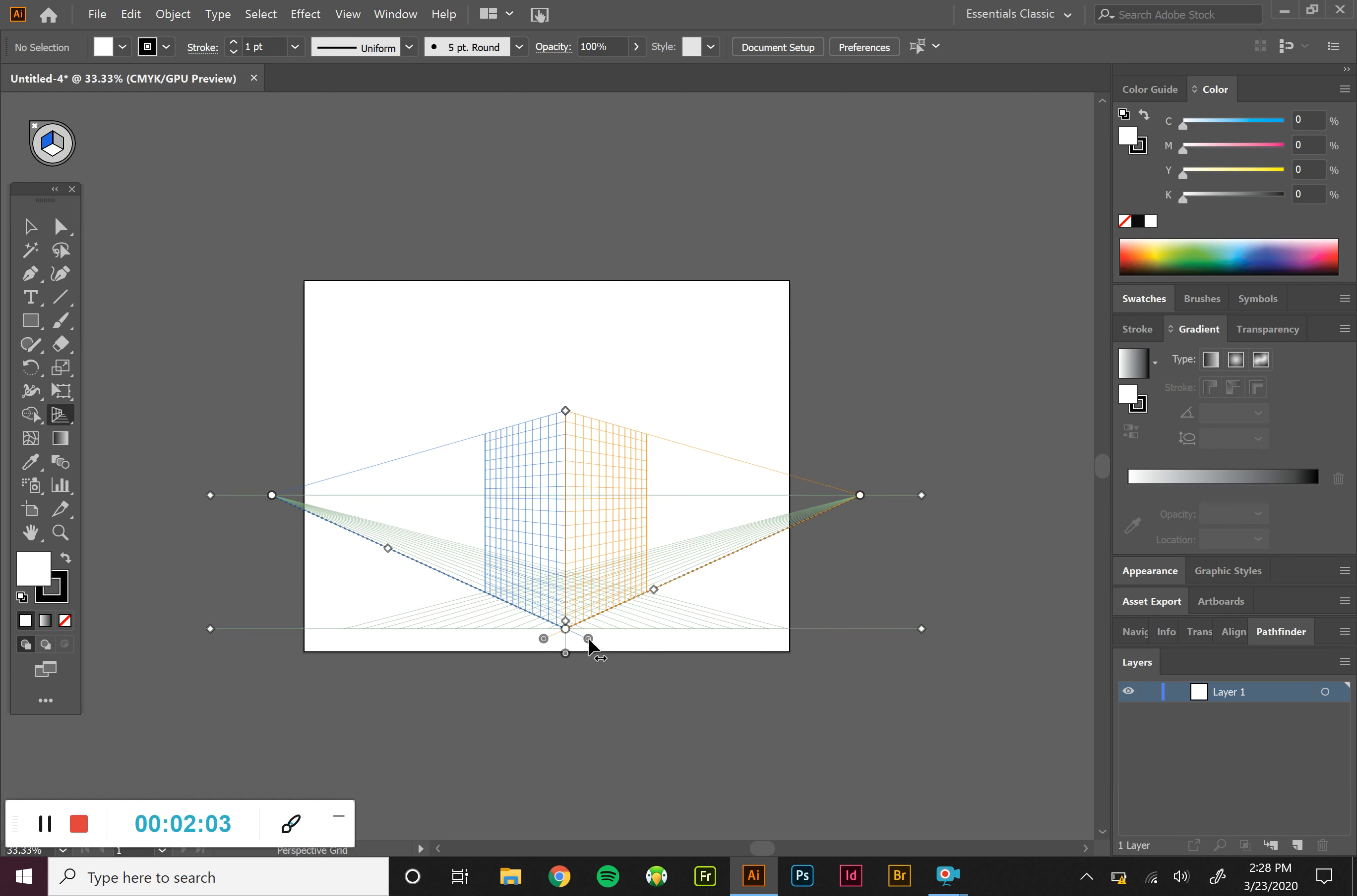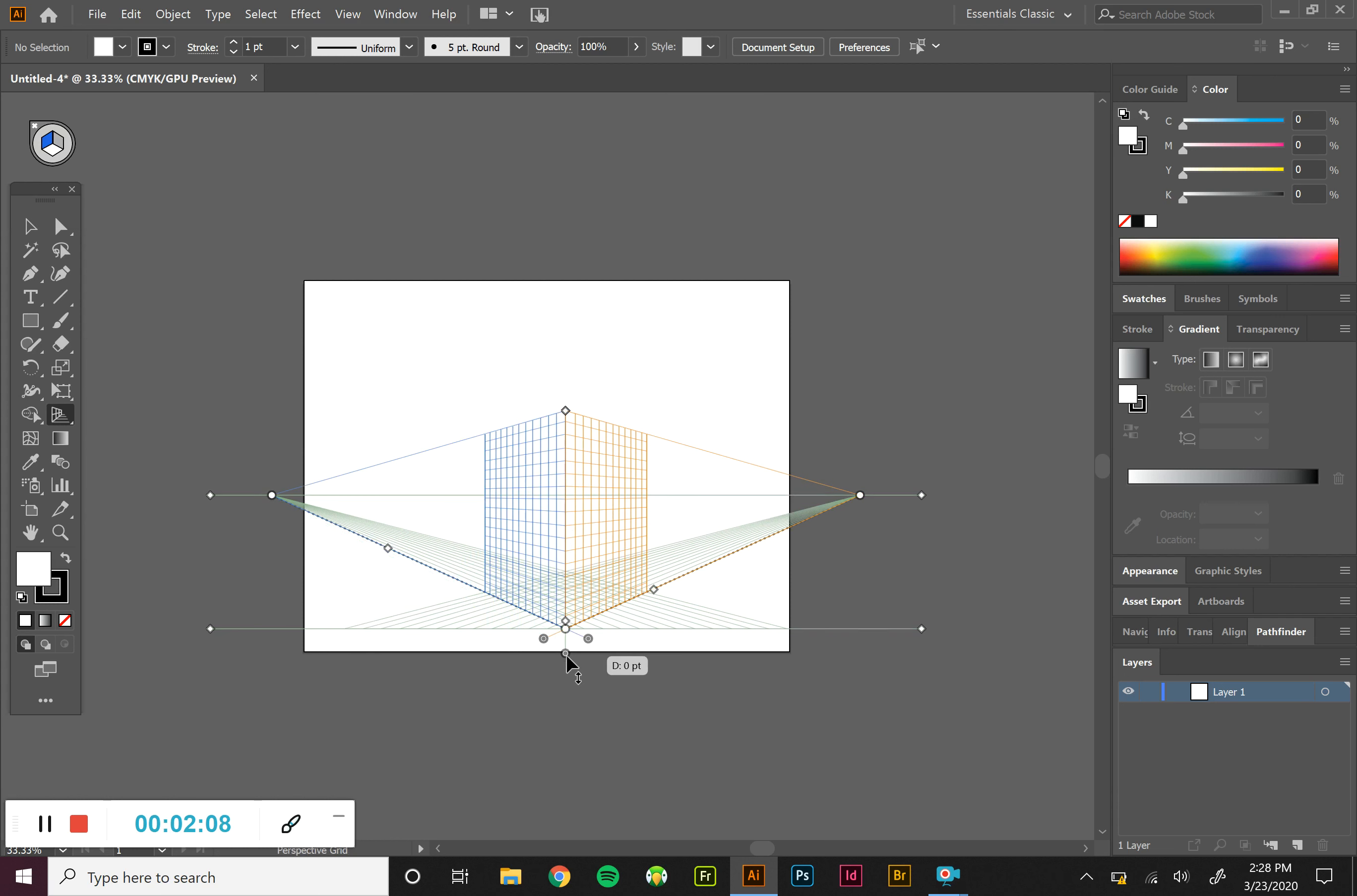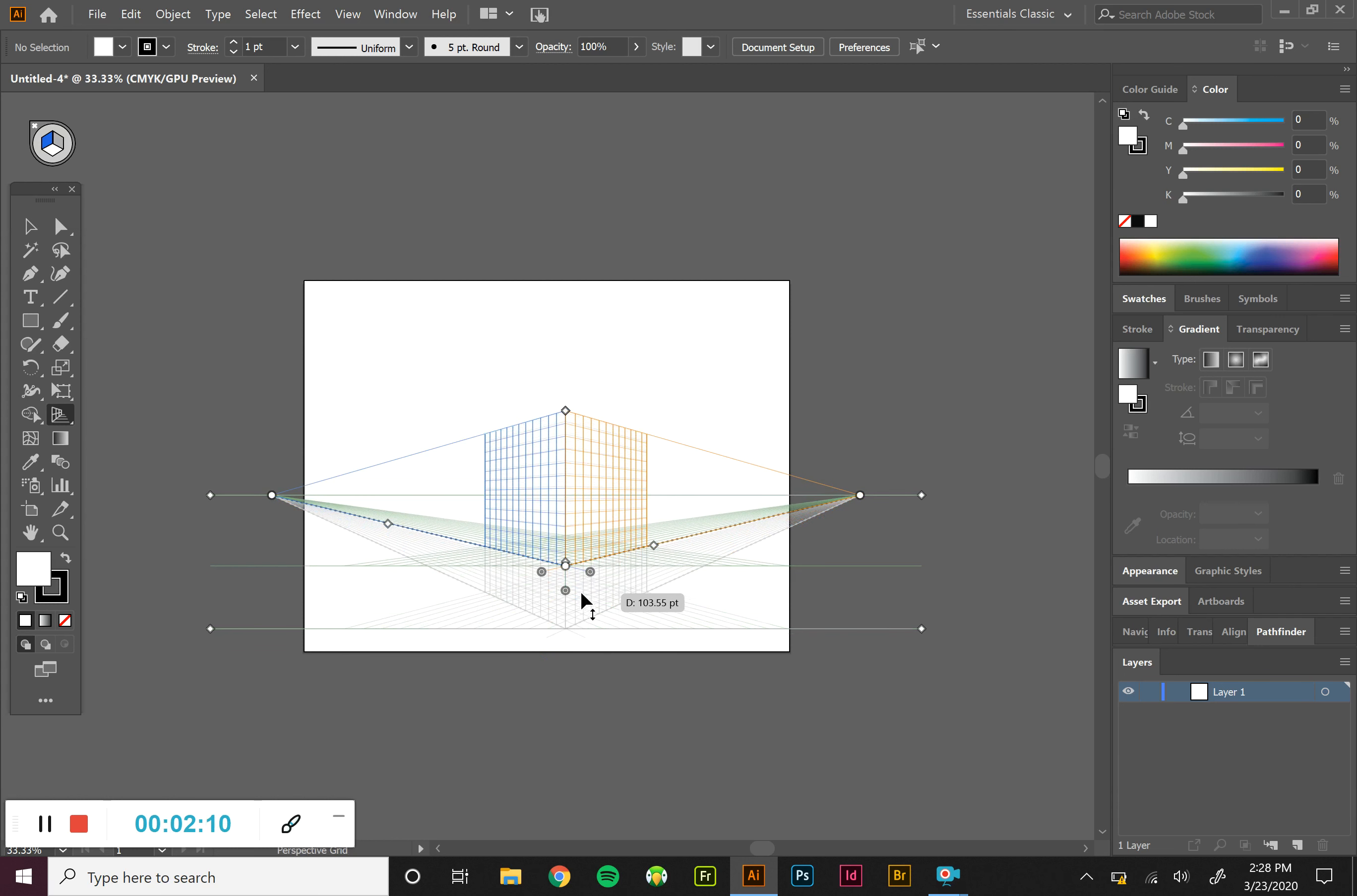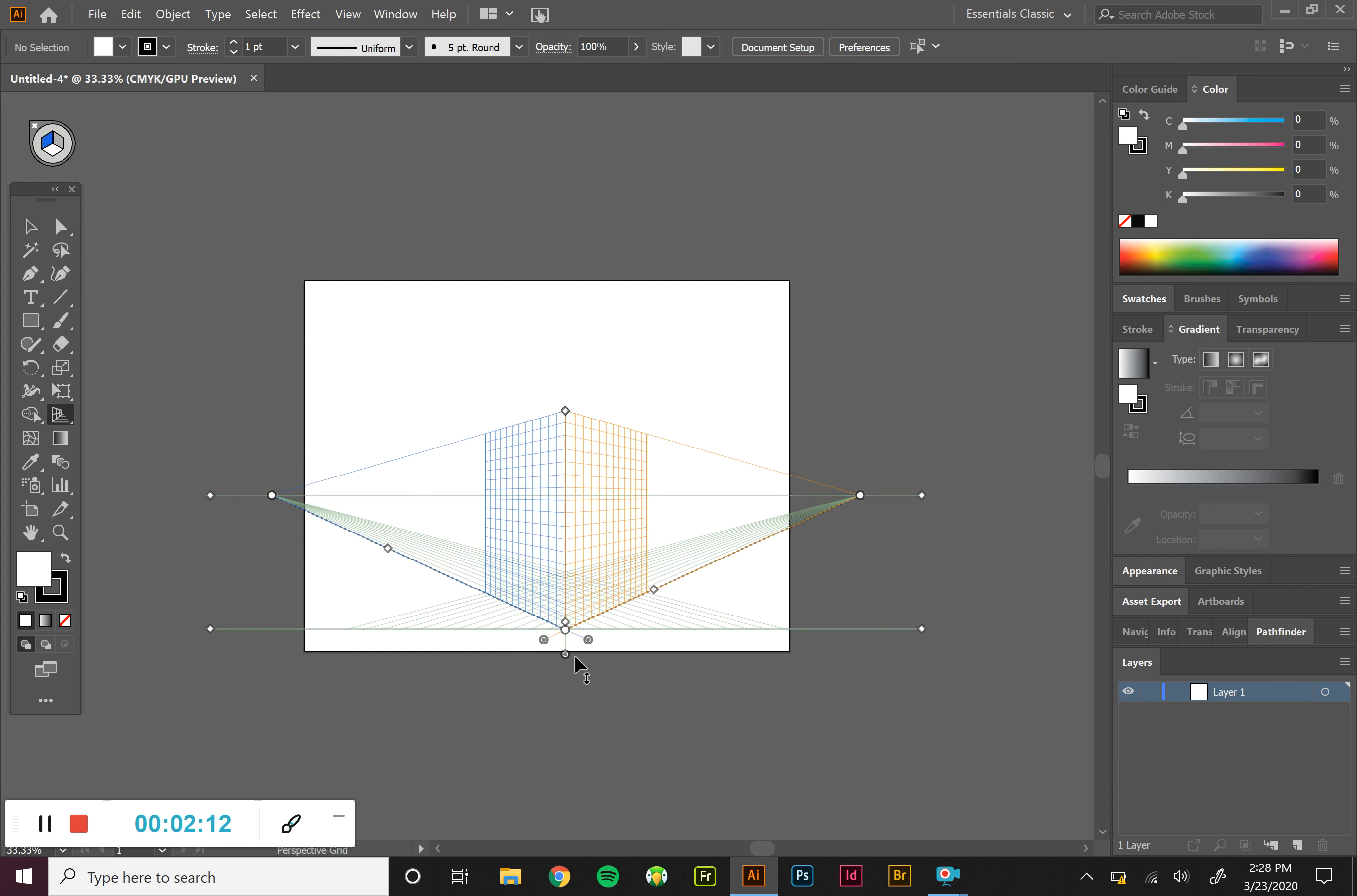The one on the right is the blue plane. And the one at the bottom is the green plane. So we're able to manipulate and move those around.